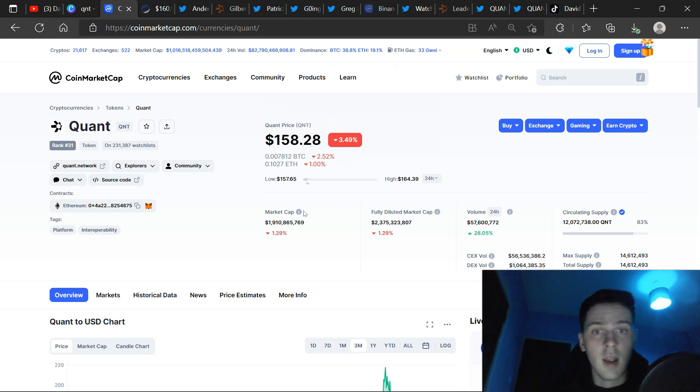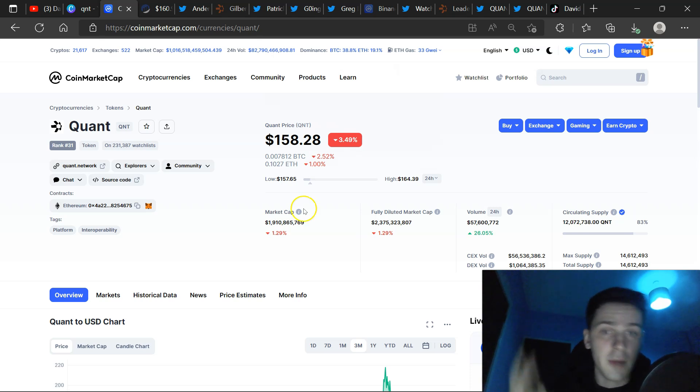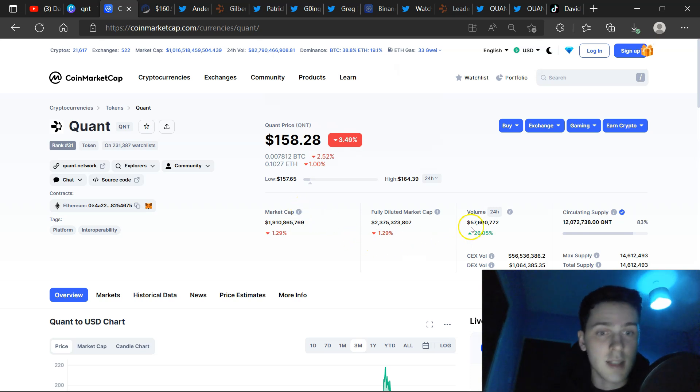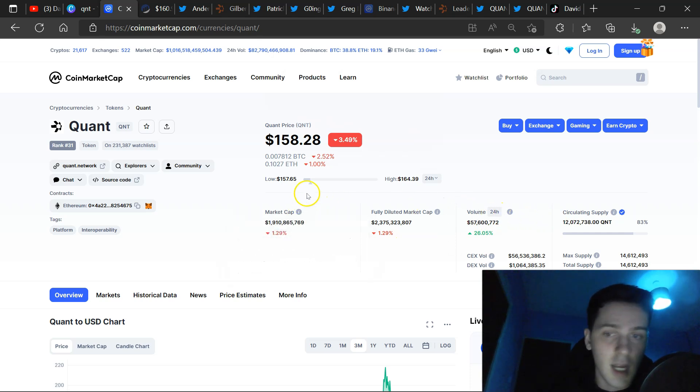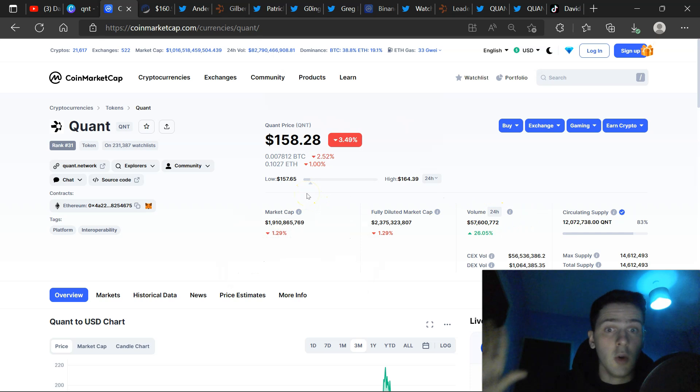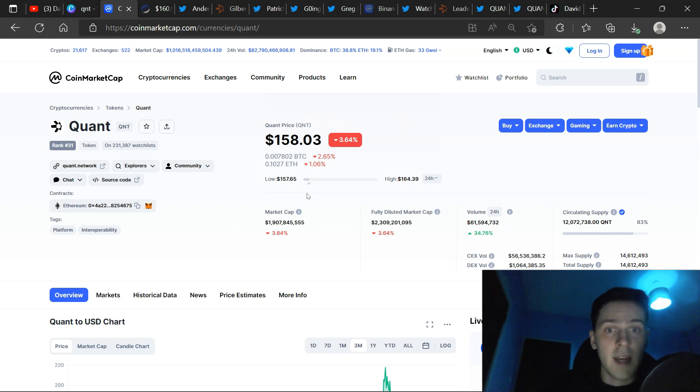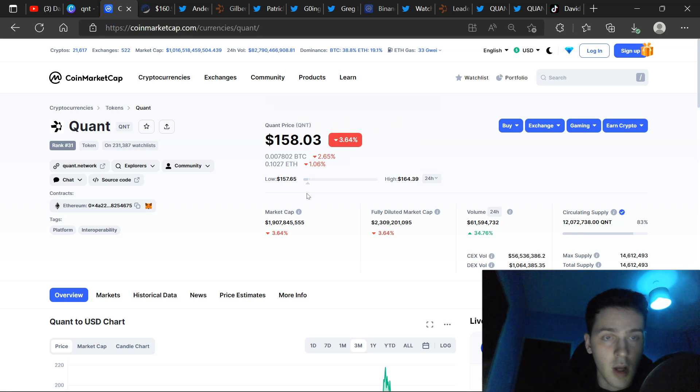And I see a lot of people comparing their bag size of QNT to people with three-digit QNT. You have to realize even holding one QNT is very, very valuable. Stack up at your own pace. Don't be forced by other people's amounts to invest more money that you actually cannot afford to lose.